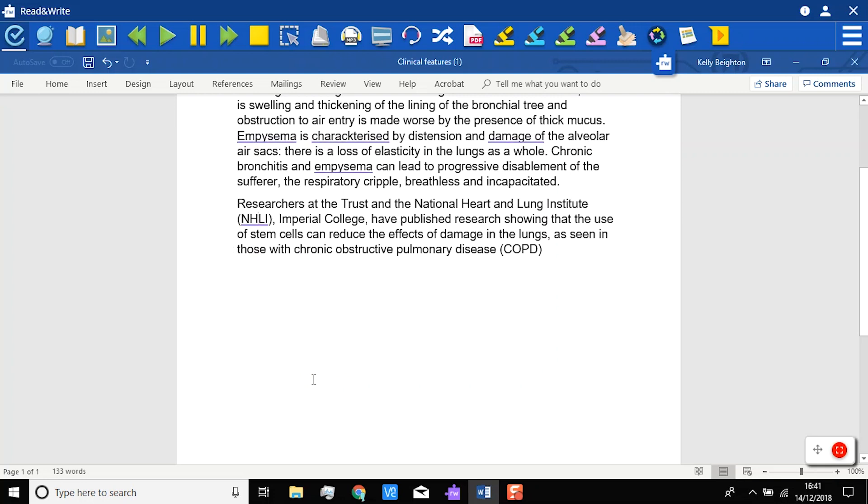For anyone who prefers a more traditional type of spellcheck experience, we've got you covered through the CheckIt window. You can access it through this floating icon in the bottom right of the screen.